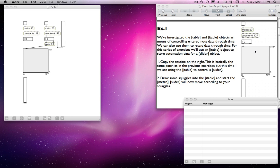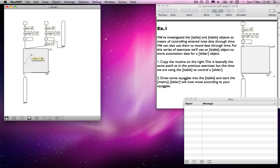I asked you to copy this bit to the right here, which I've already done, where there's an additional bit. This is doing exactly what we just saw in Exercise 3B. If I draw in a squiggle on the itable, I can read through that. So instead of sending note data to make notes via the make note and note out, we're now just sending it to a fader — so that fader moves over time.